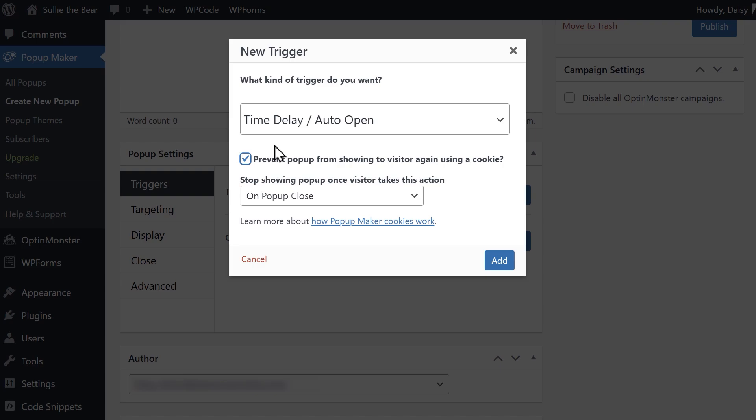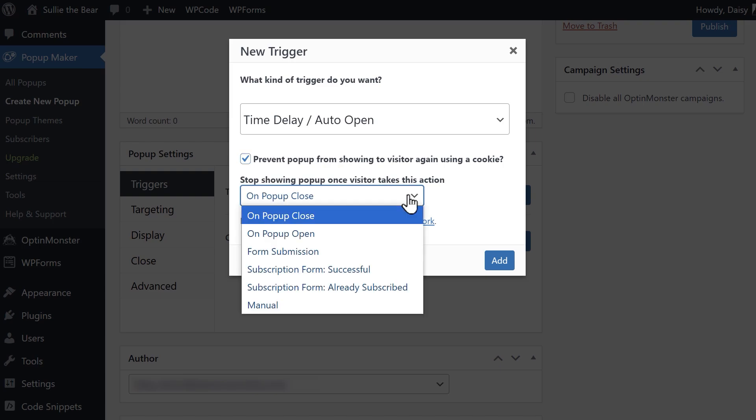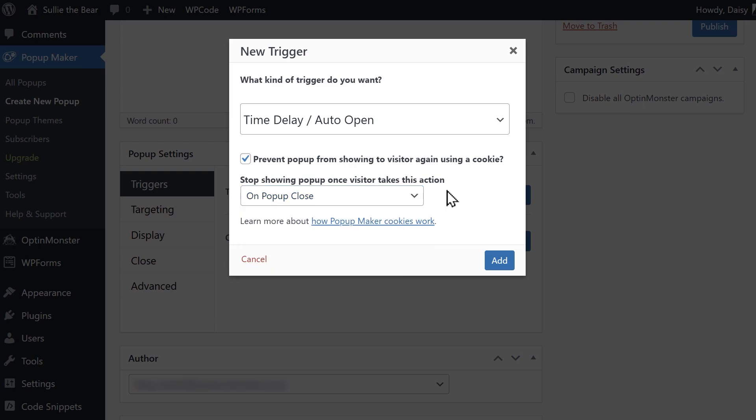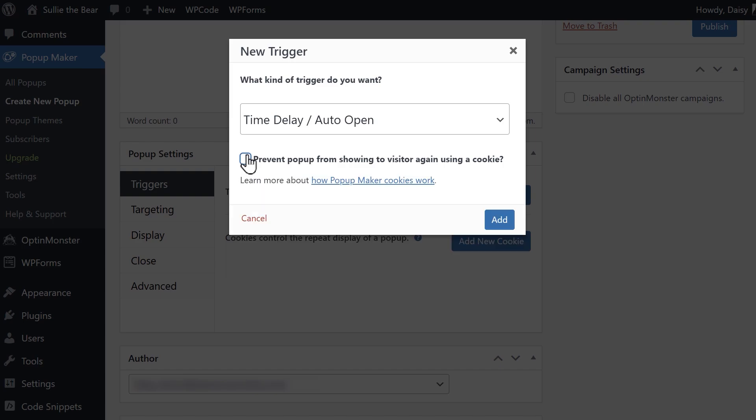If you'd like to disable this feature, uncheck the box, otherwise you can use the second drop-down to select from any of the available options to specify when you'd like to stop the pop-up from being shown. When you're done, click on the add button.